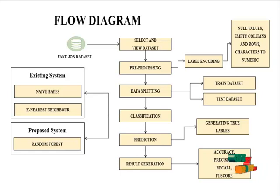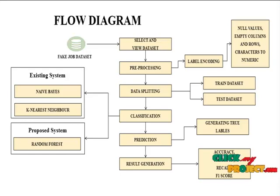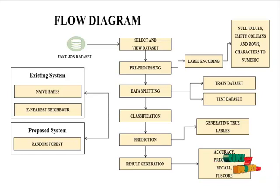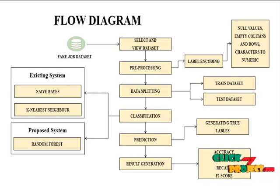Those three algorithms are used to classify our dataset and predict and generate the true labels in our prediction. Then it will generate the results based on accuracy, precision, recall, and F1 score.